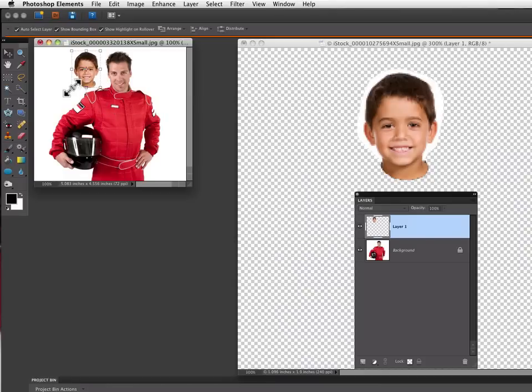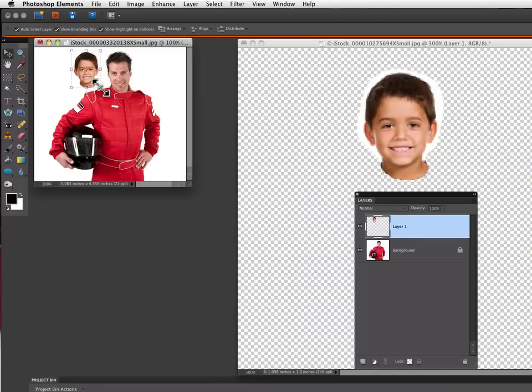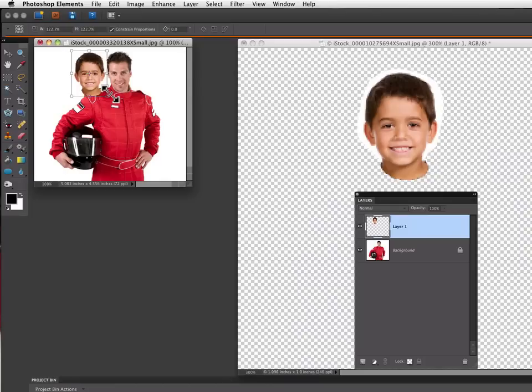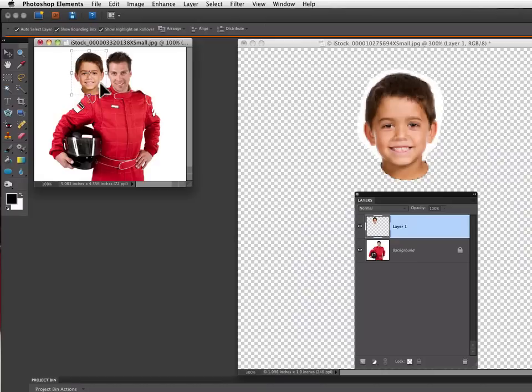I can just grab any of the four corners of this bounding box around the boy's head. I'm just going to grab one corner here and drag until it looks about the right size. That looks like it might work okay.